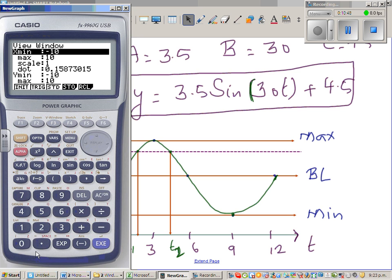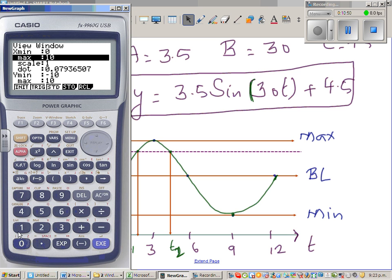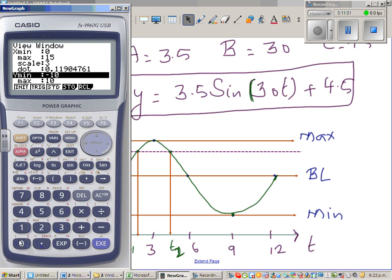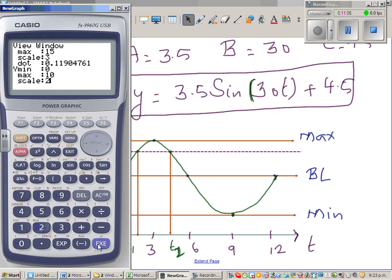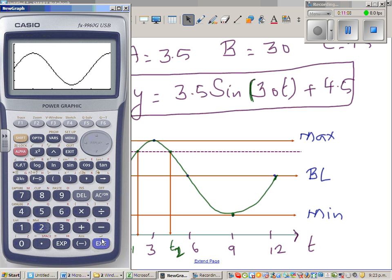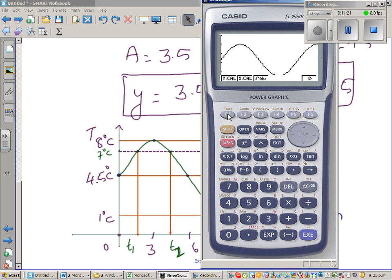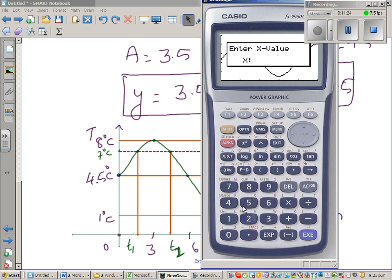Set the x-axis scale from 0 to about 15 minutes with a scale of 3, and the y-axis from 0 to 10 with a scale of 2. Once the graph is drawn, use the x-calc function to find the x values when y equals 7.